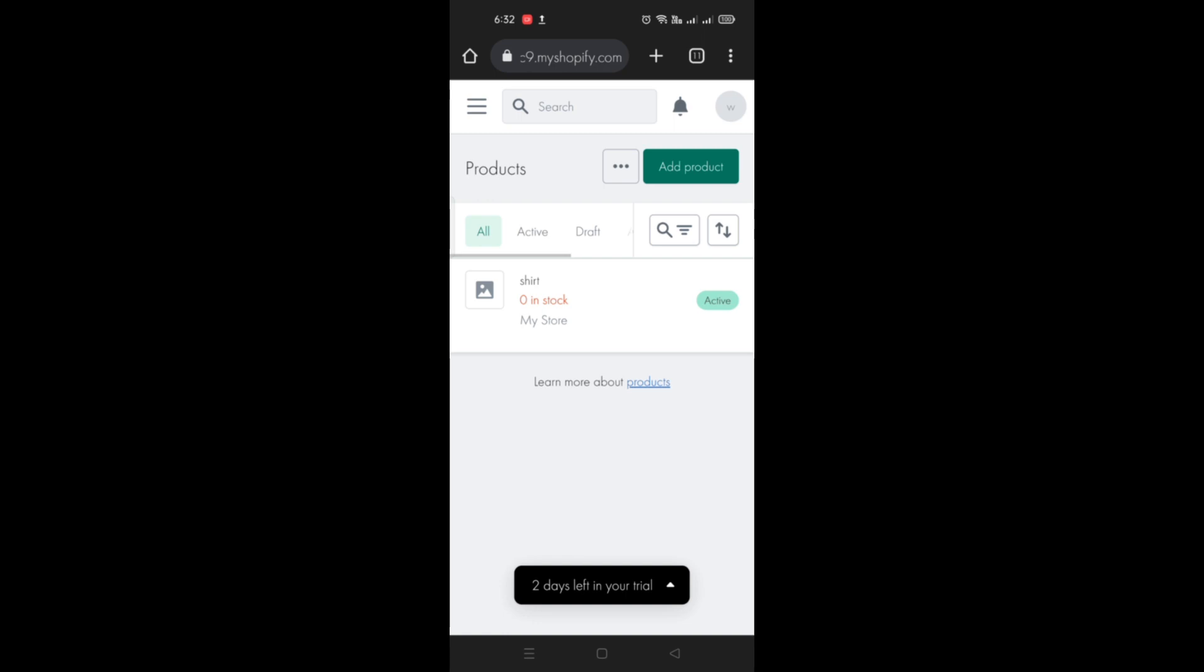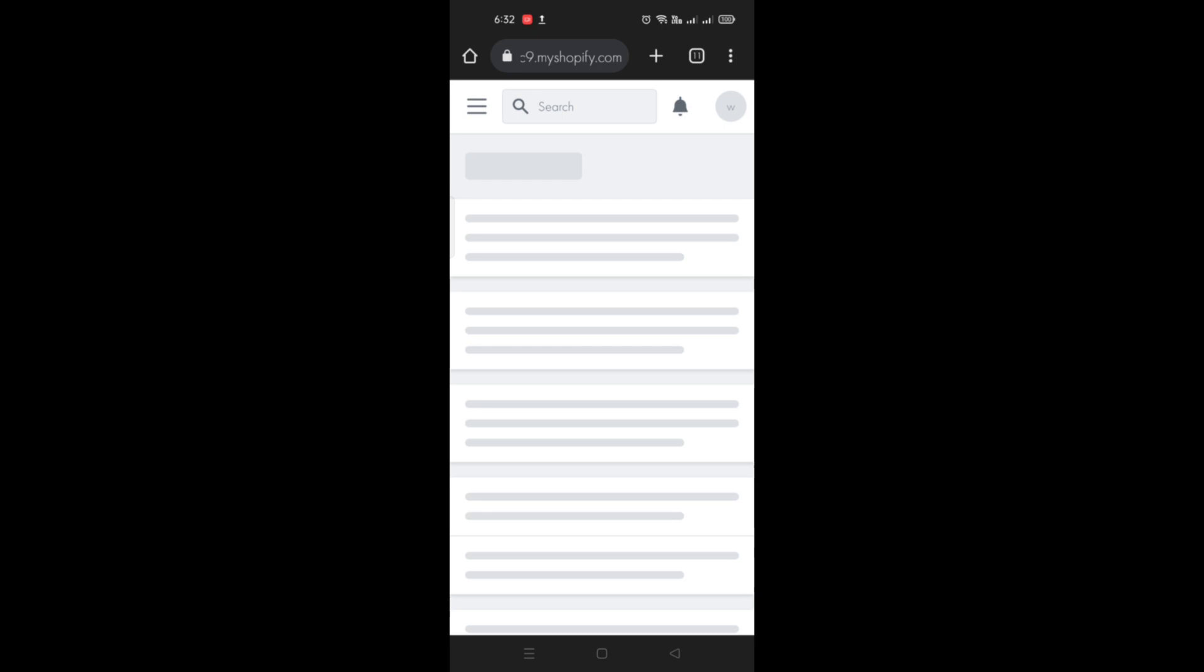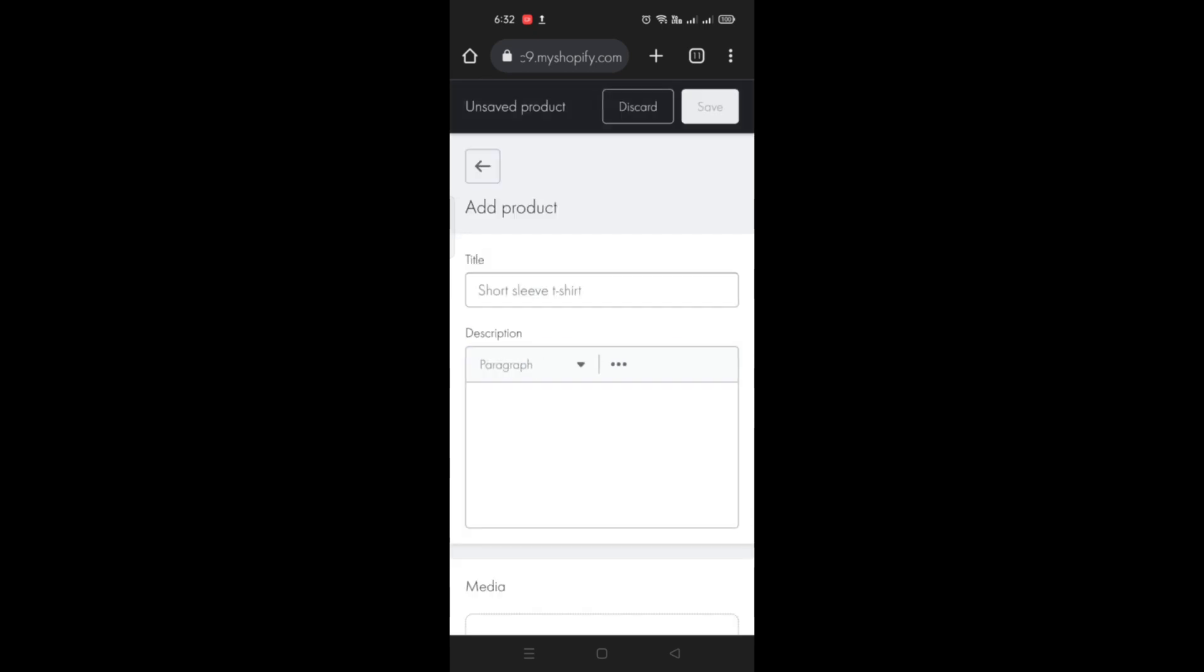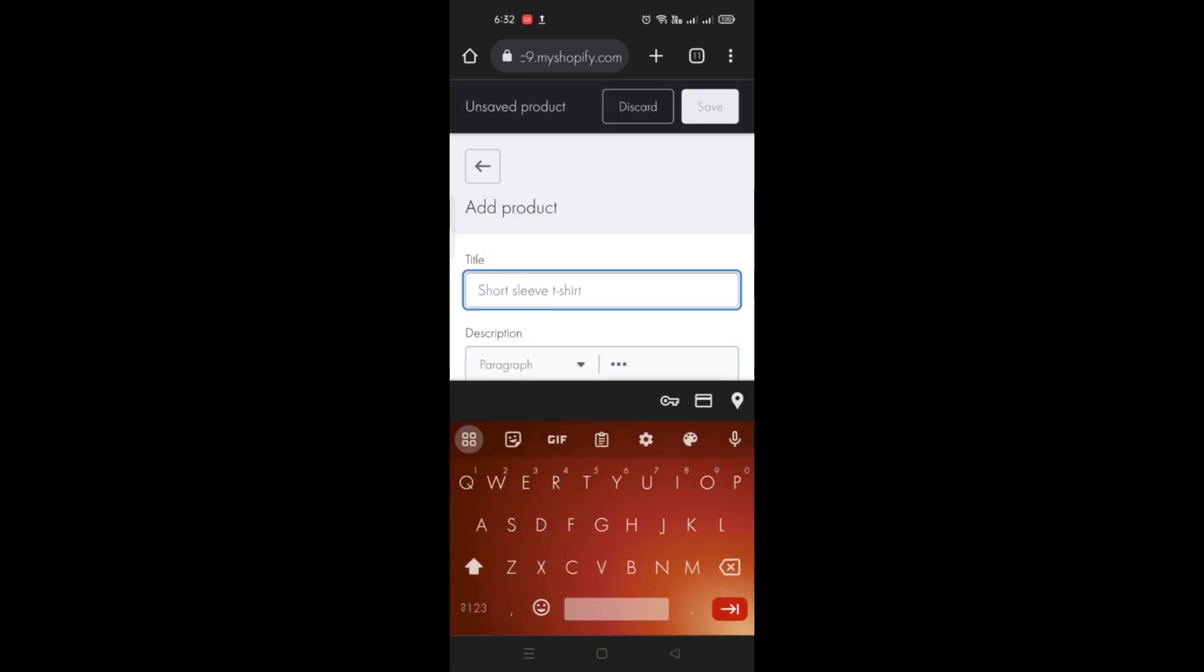And here you can see that there's already a product here. You just need to click on the add product button and you just need to fill out all the details needed for you to add a product.